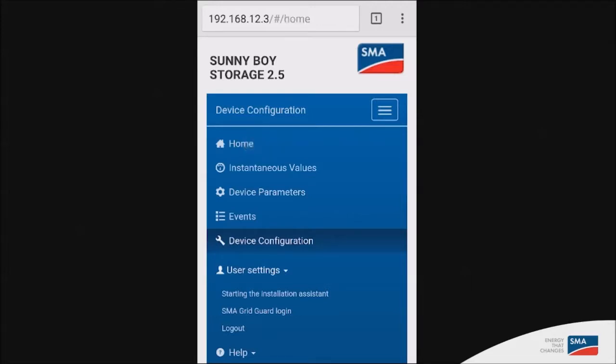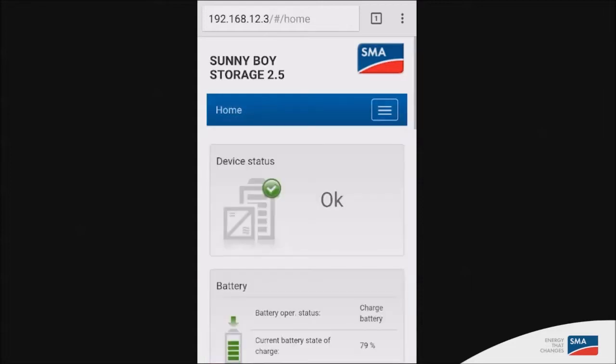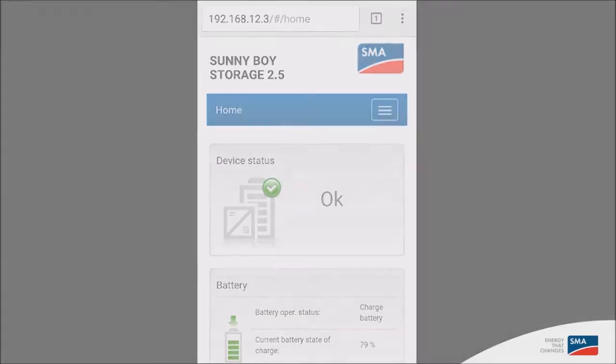Finally, the inverter is available to be registered on Sunny Portal. So if you go on www.sunnyportal.com and go through the plant setup assistant, you will have the opportunity to use the PIC, RID and the installer password that you previously set on the inverter in order to register it on Sunny Portal.